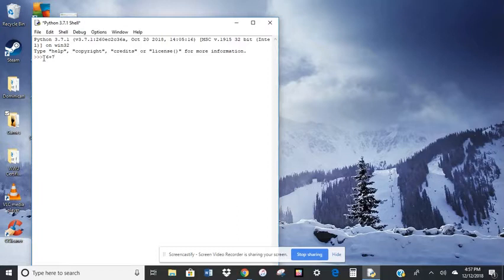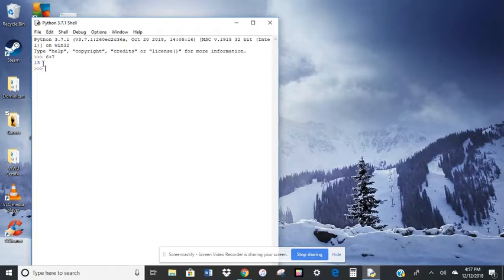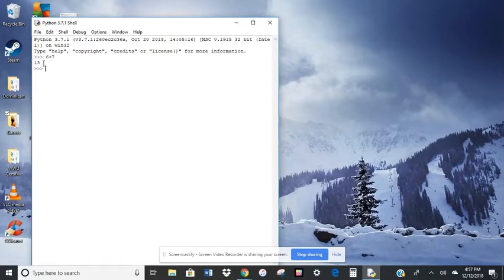It's going to evaluate the command and then here it prints its response 13. So it reads 6 plus 7, evaluates it, and then prints it. And then it loops back to the prompt.